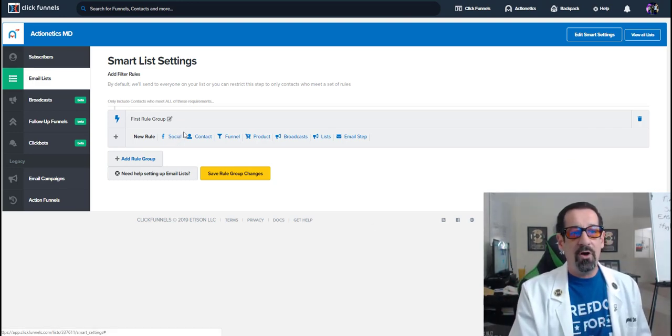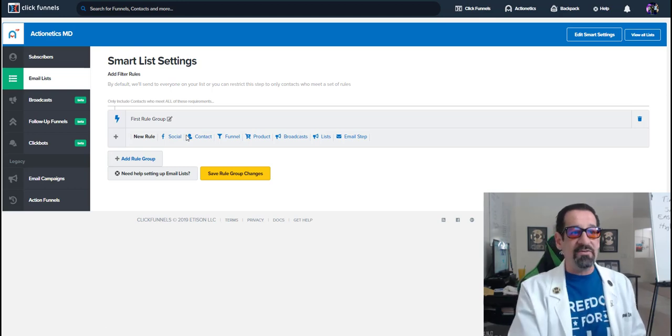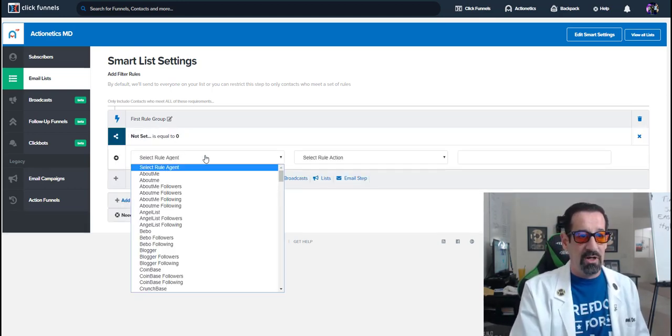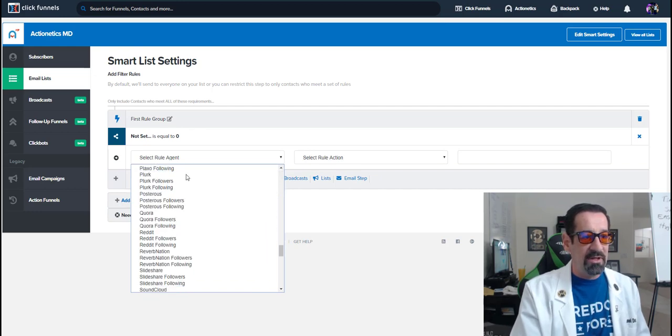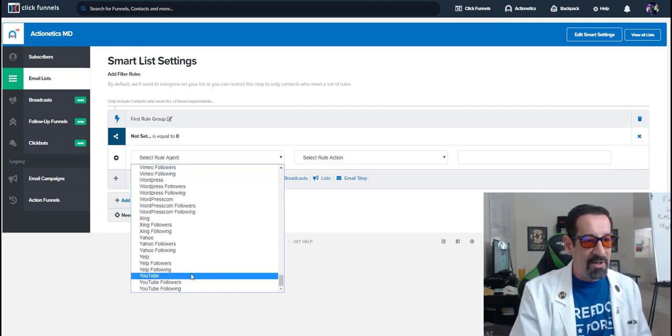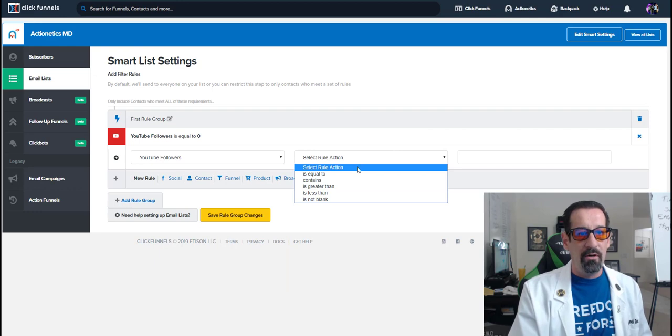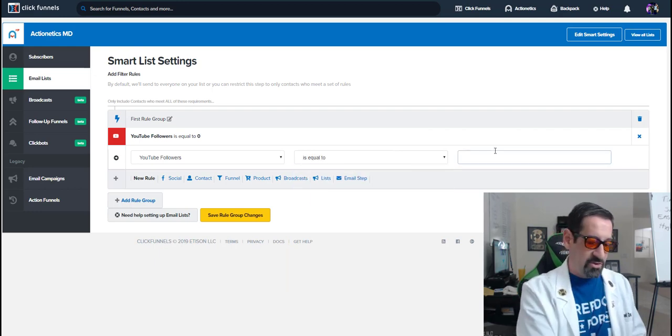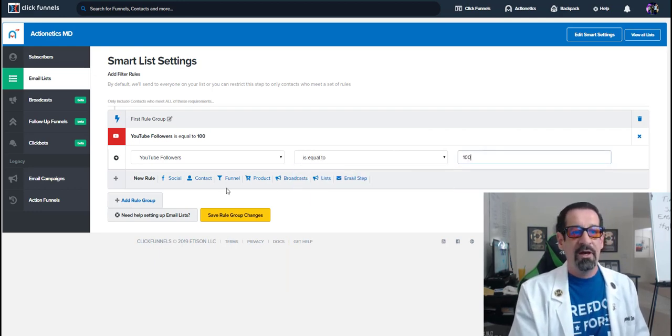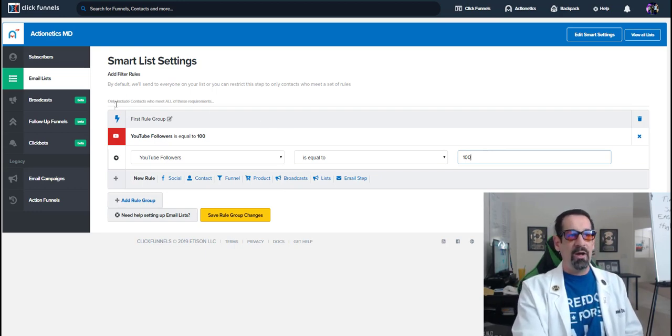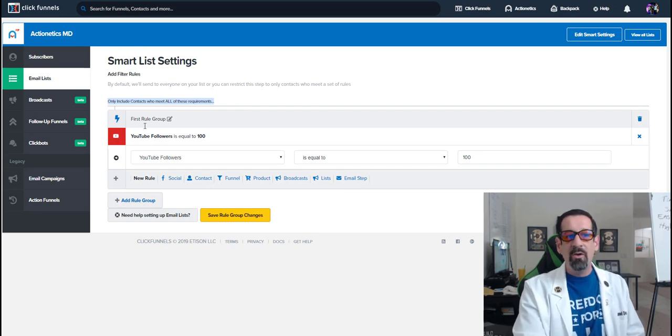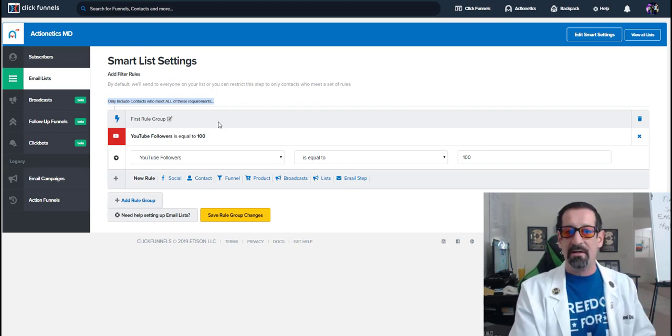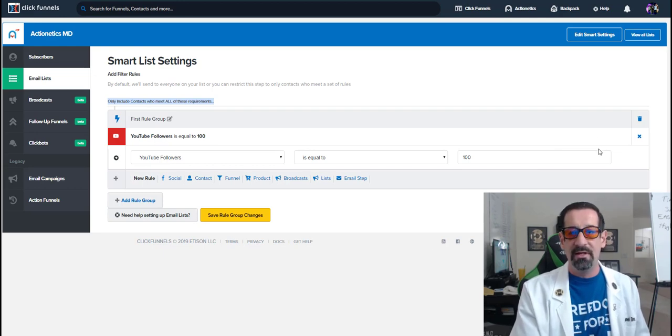So first of all, if you wanted to make a list of people that had a certain social media following, you click here and we could do something like, let's see what happens if we go YouTube followers equal to, let's just say a hundred YouTube followers. So what will happen now is because it says only include contacts who meet all the requirements. Anyone who has a hundred YouTube followers tracked in Actionetics would be pulled in this list.